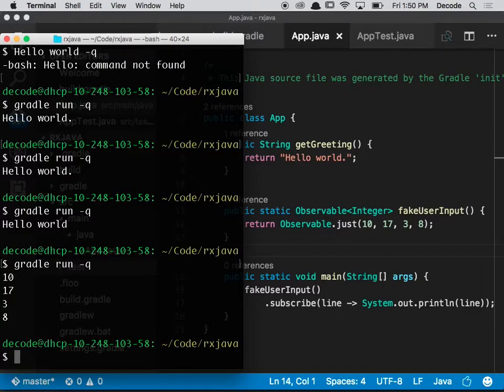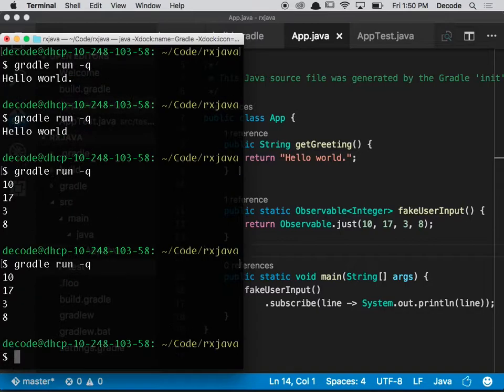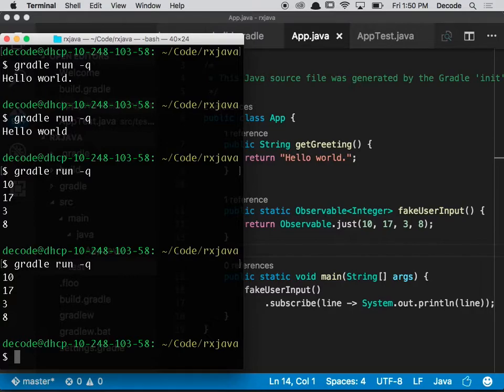Now those are some random numbers, but they're the same every time. So what we want to do is actually generate some random numbers that are actually random, and we can leverage some RxJava operators to do this.